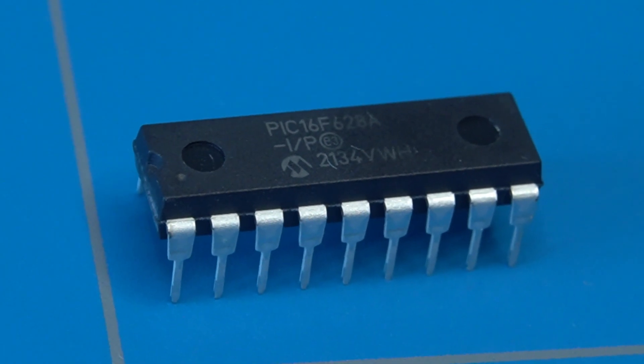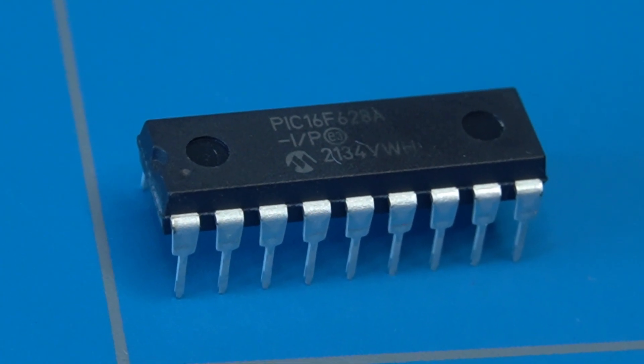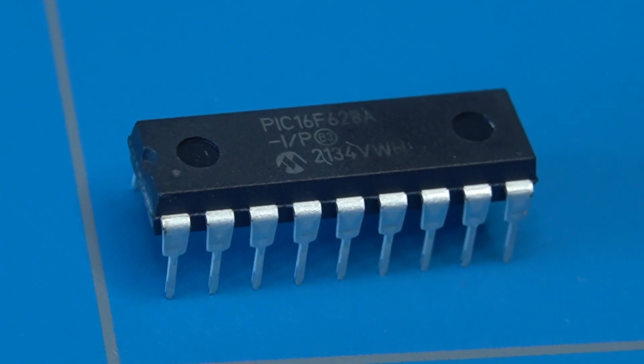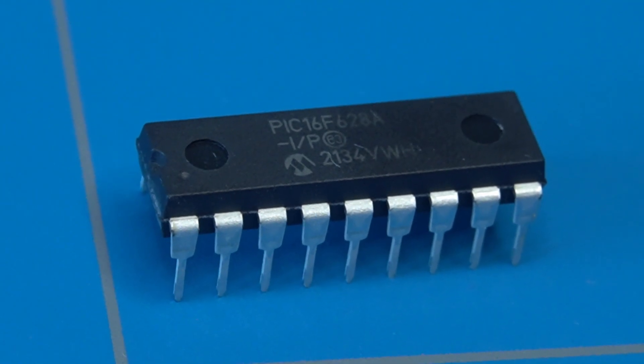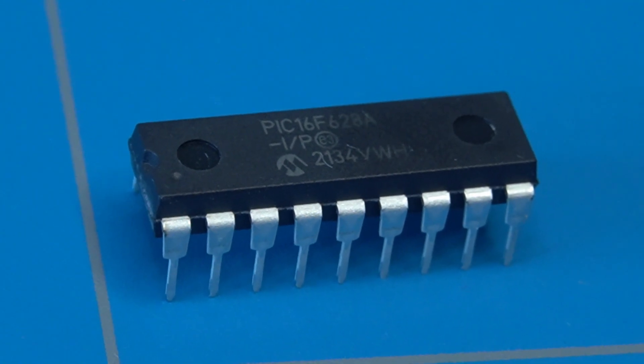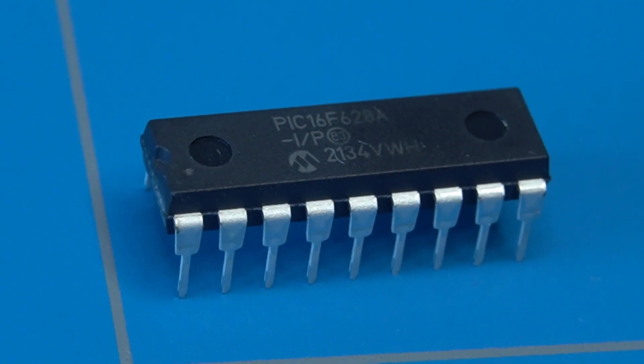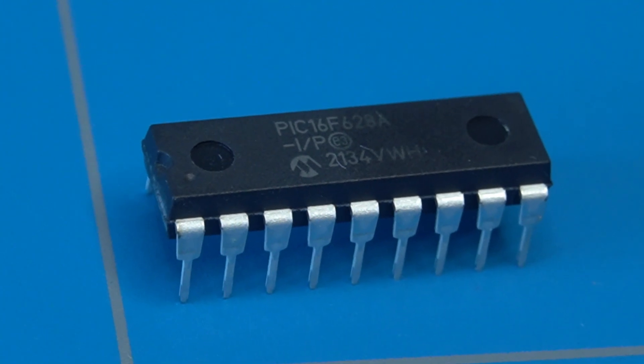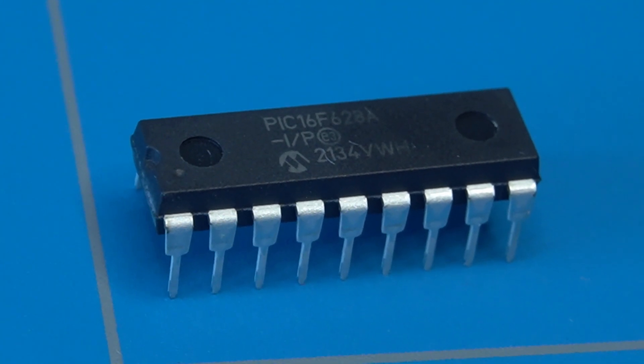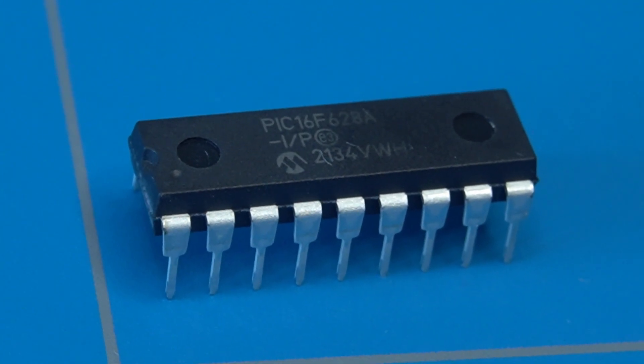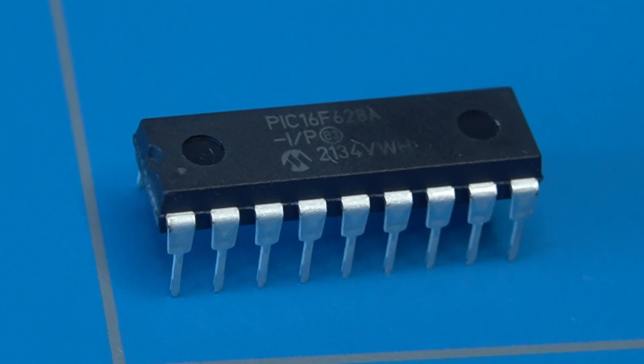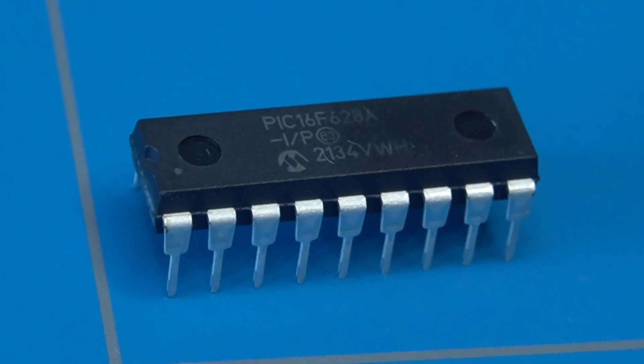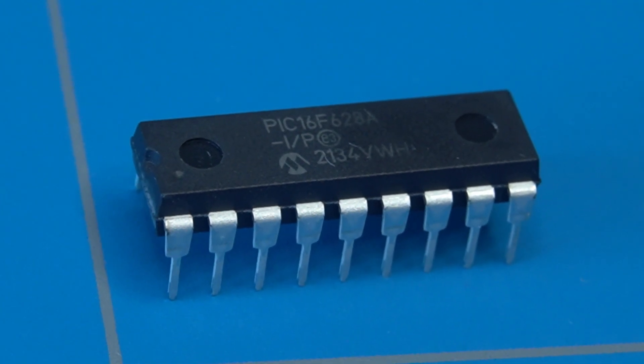Hi, this is the Microchip PIC16F628A microcontroller. It's a RISC CPU that can run at a clock speed of up to 20MHz and has 3.5KB of flash storage, 224B of SRAM memory, and 128B of EEPROM.